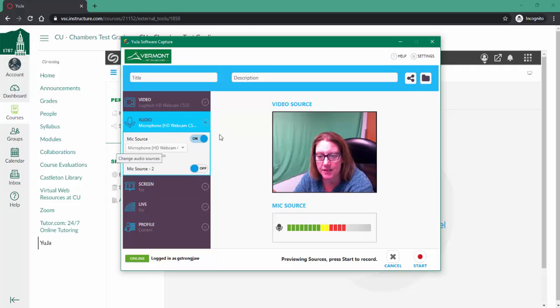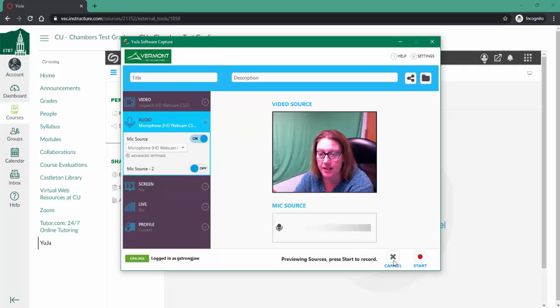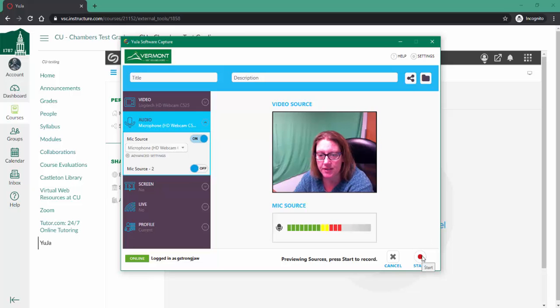Once I've determined what I need to record, depending on what your instructor has asked, you can just press the start button to start recording.